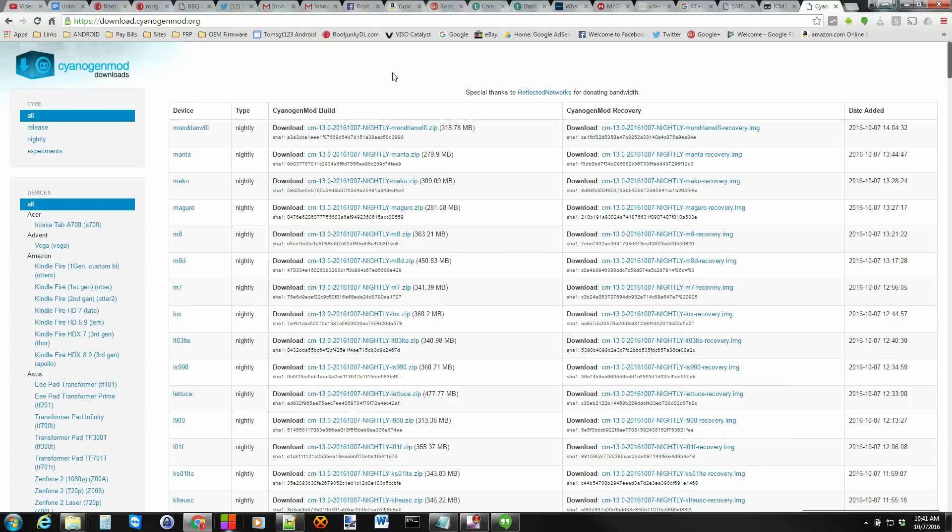So there you go guys. Just kind of a quick update showing you what these unofficial ROMs look like. If you want to check them out, go for it. Alright guys, that's going to wrap it up for me. And we'll catch you in the next one. Root Junkie out.